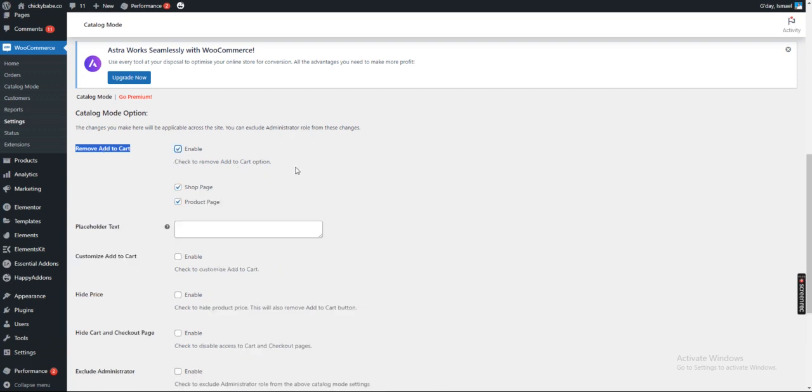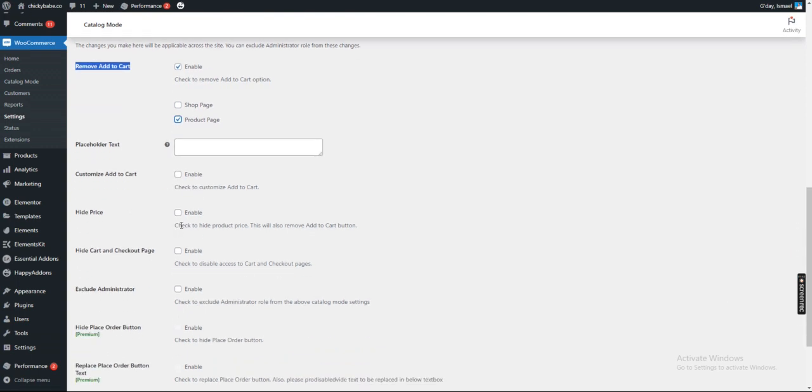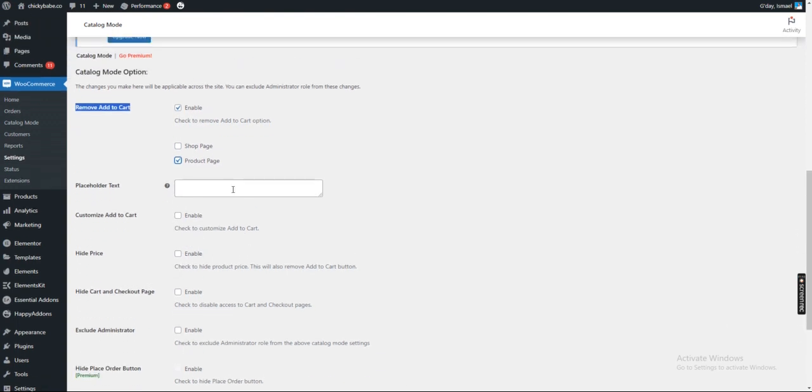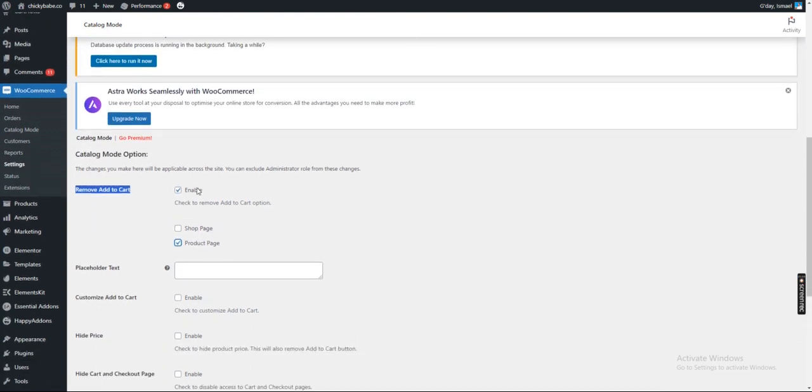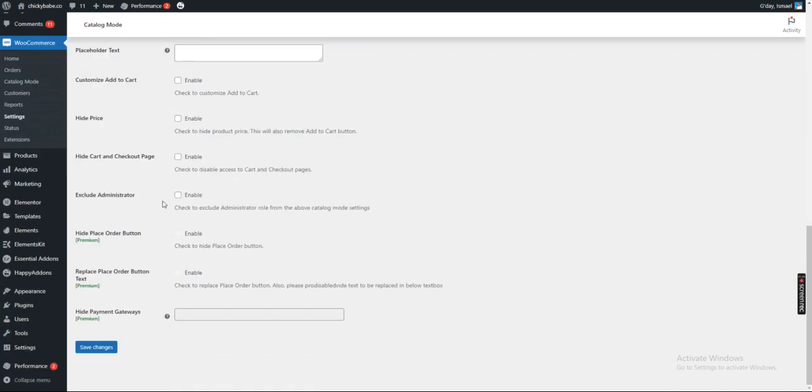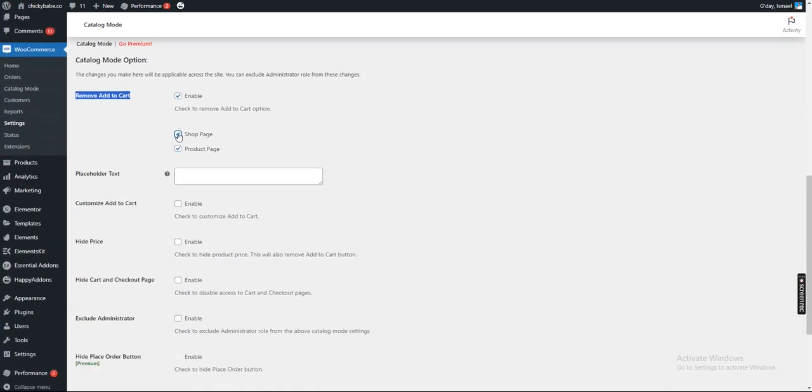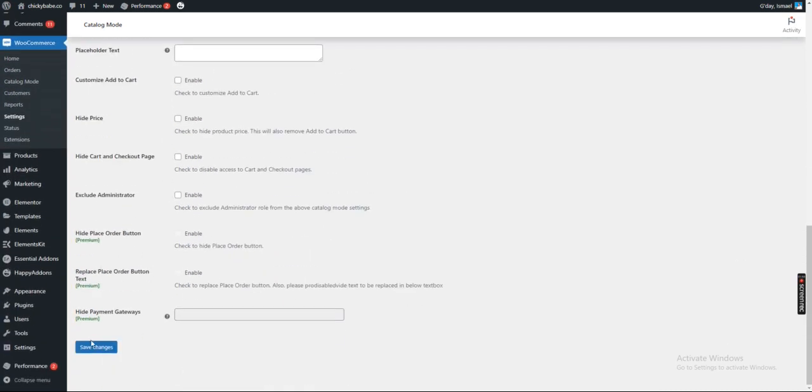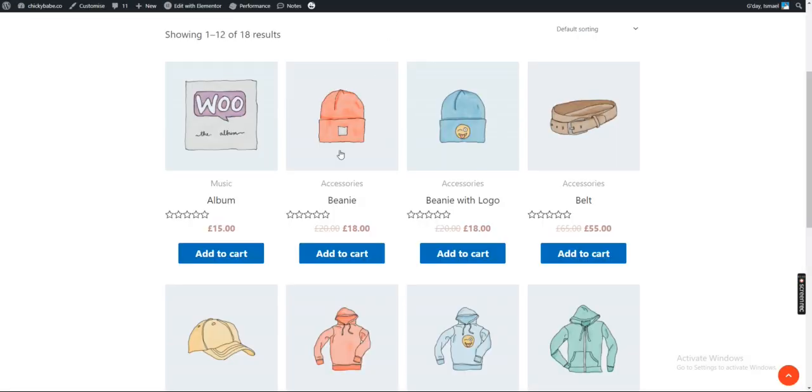Check to remove Add to Cart from shop page, product page, or anywhere you need. After that, click Save. After saving, go back to your shop and refresh the page.